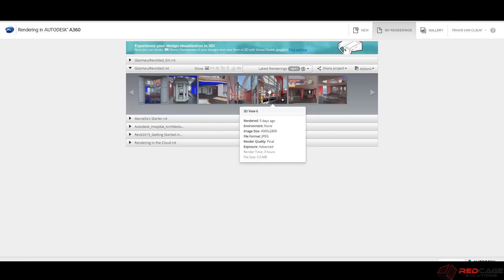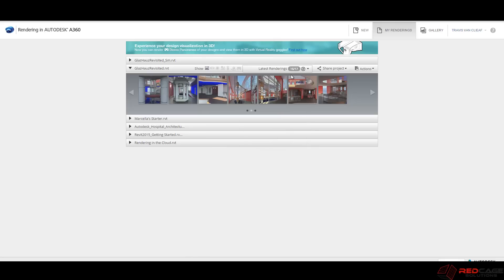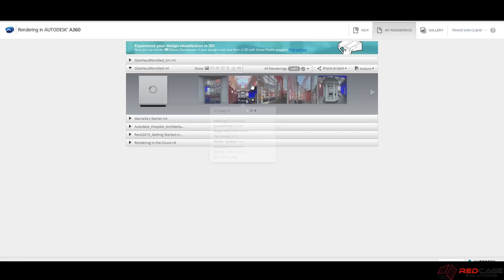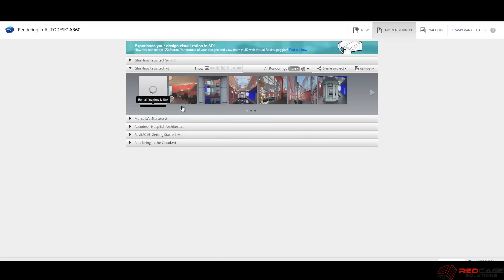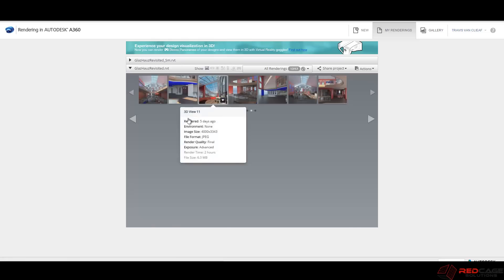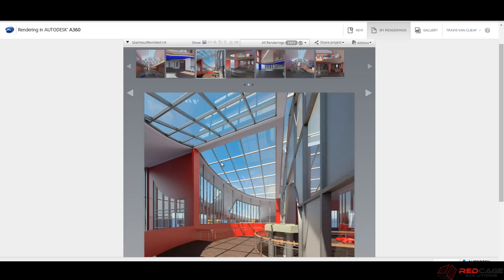And if you ever want to go back to your originals, you can come up here to this option here where there's this little drop down menu. And if you say all renderings, it's going to actually give you the original. If we come back here and I click on this one, this is the original image that I am re-rendering. So you'll always have a record of what you've done before. So that's kind of nice.